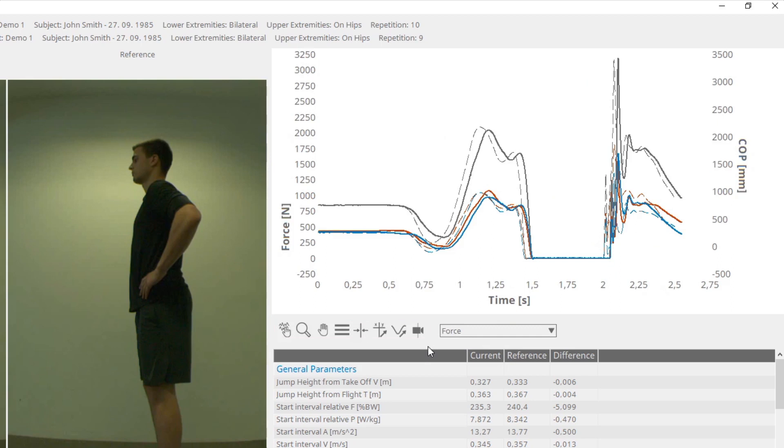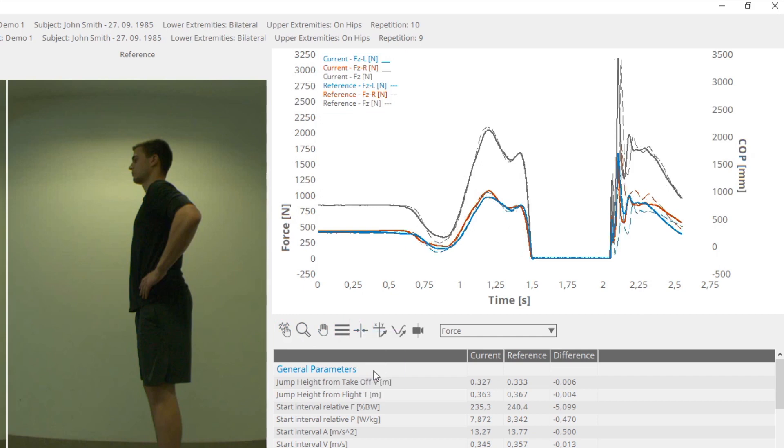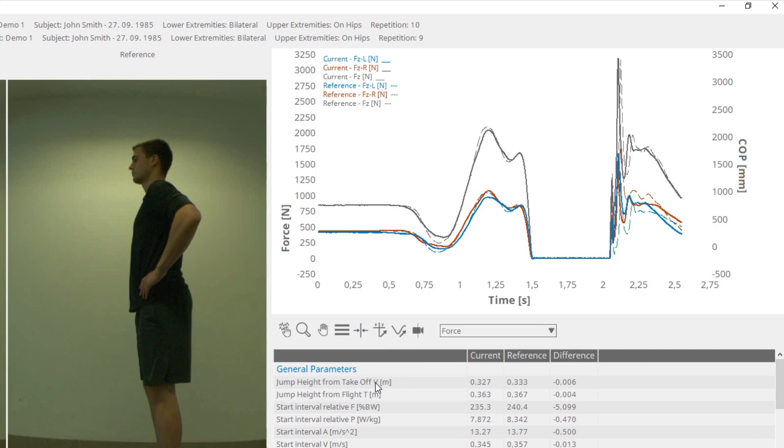By clicking on the legend button you will get a legend on the graph that shows which color represents the signal. By clicking on the synchronization cursor you will get a list of the cursors that can be set as the synchronization point between the current and reference measurement.